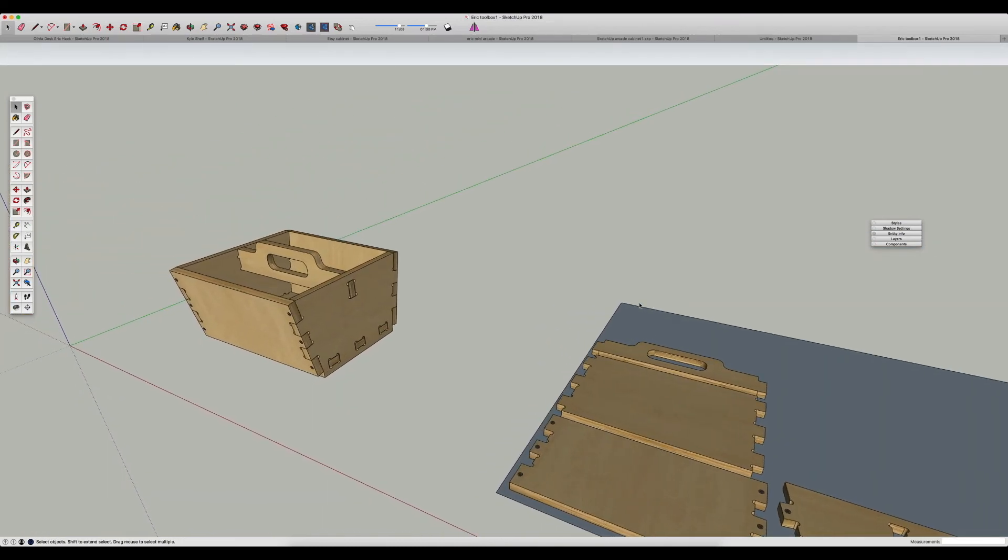Hello everyone. I thought I would give you guys a quick high-level tutorial on how to get your models out of SketchUp and into the Shaper Origin.